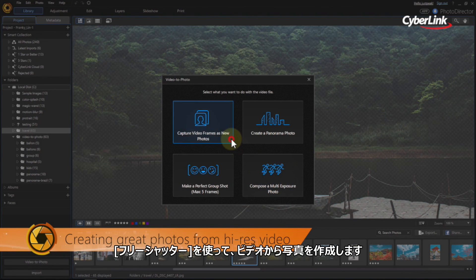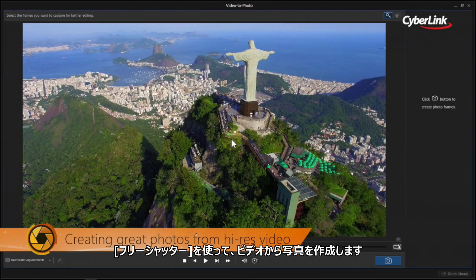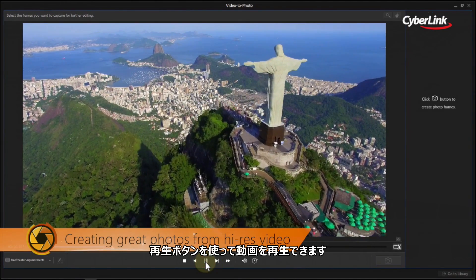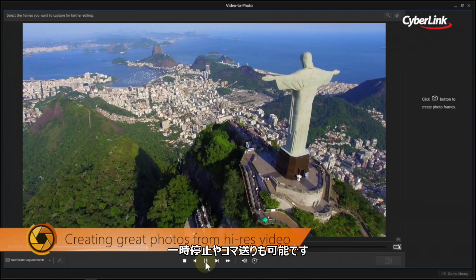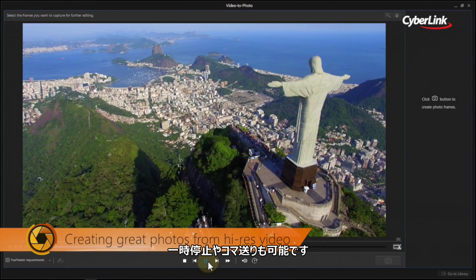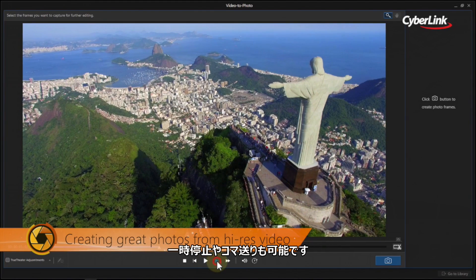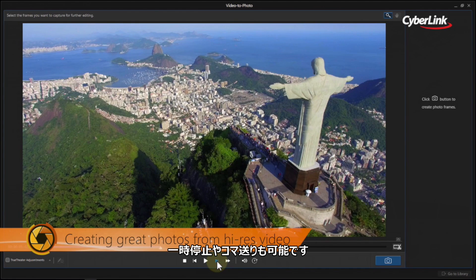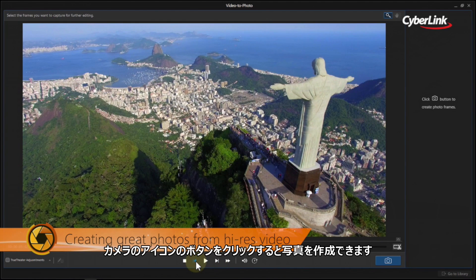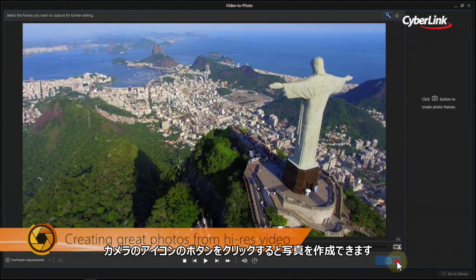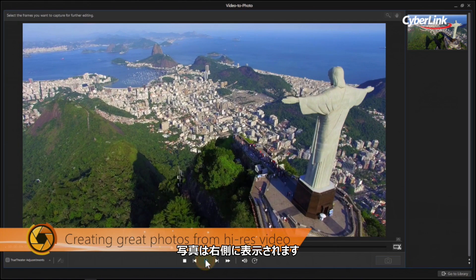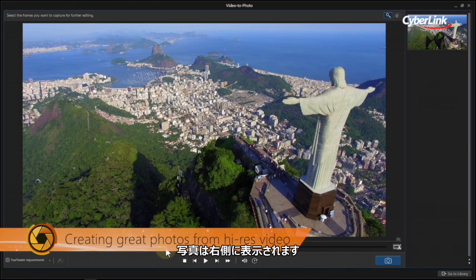Let's start off by capturing video frames as new photos. Hit the Play button to play the video. You can pause at any time and also advance through the footage frame by frame. When you find the frames you want to capture, click the blue shutter button. The captured frames appear on the right.